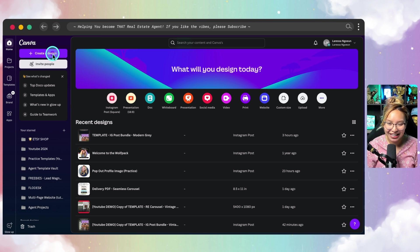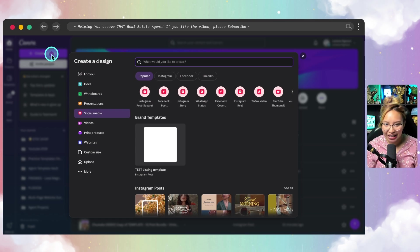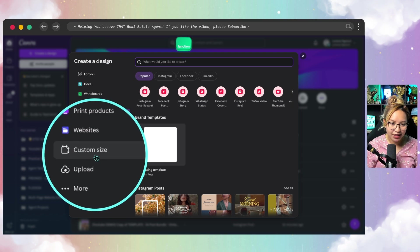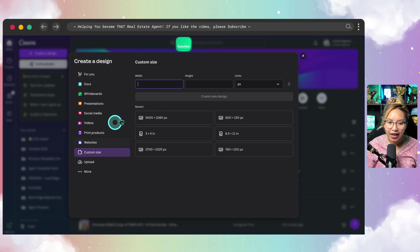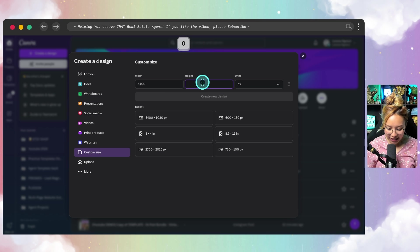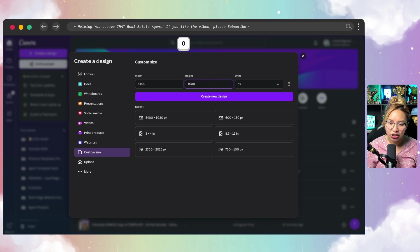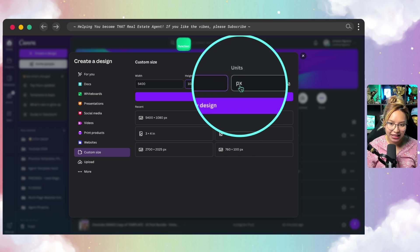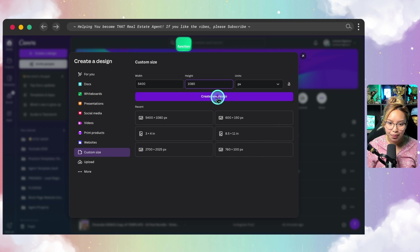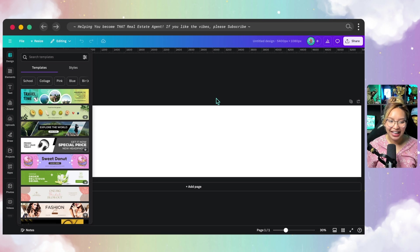I'm going to go over to 'Create a Design' up here. As you may notice, I am in the glowed-up version of Canva. I'm going to go into custom size, and the width is again going to be 5,400 by 1080. This is going to yield a five-page design — we want to be in pixels. Hit 'Create New Design.' From here we get this long strip canvas, which is exactly what we want.